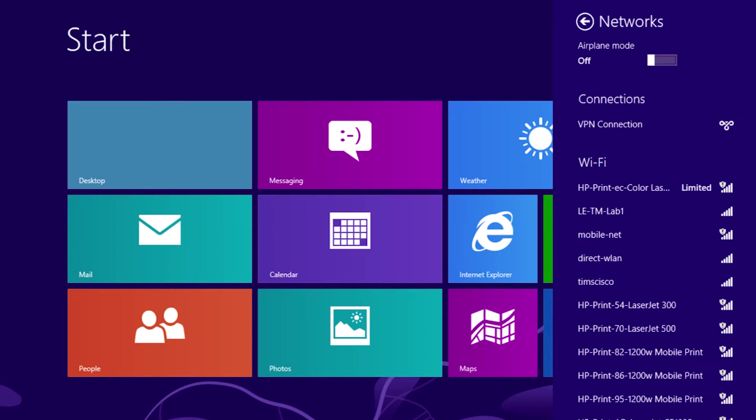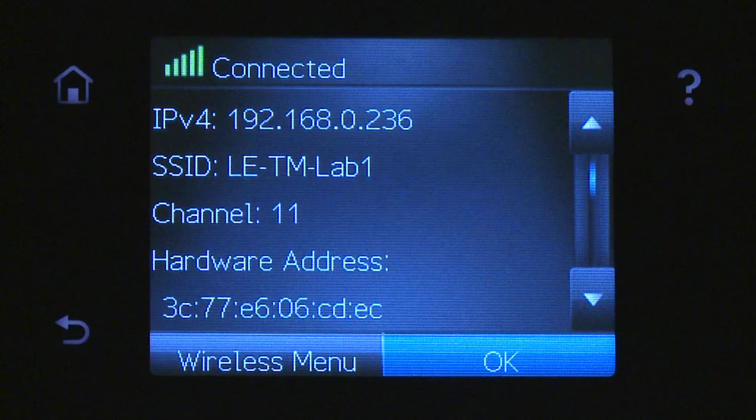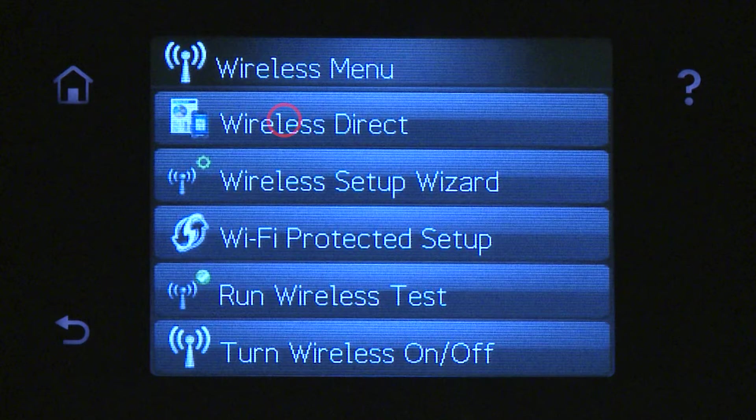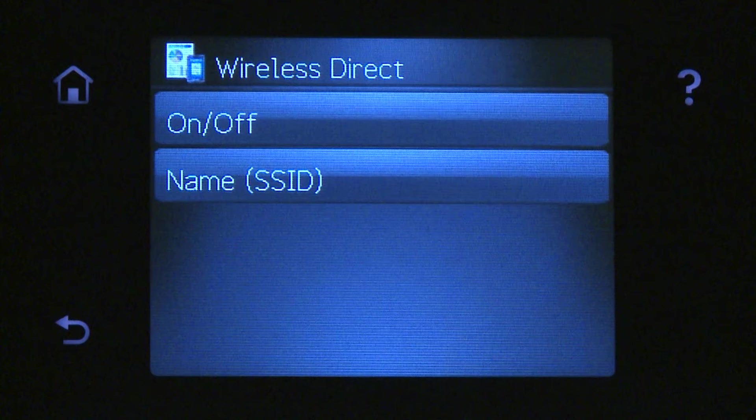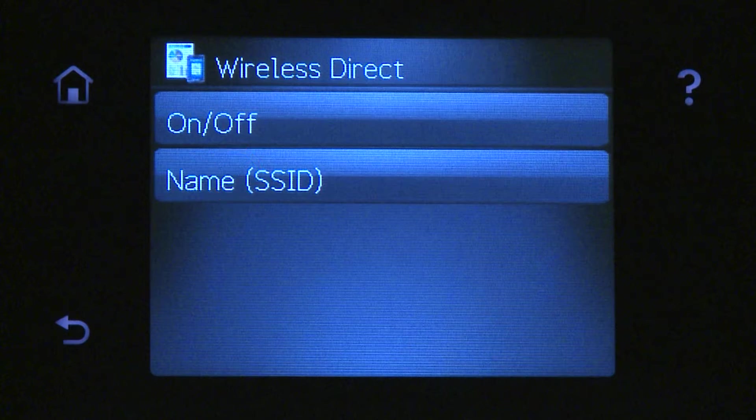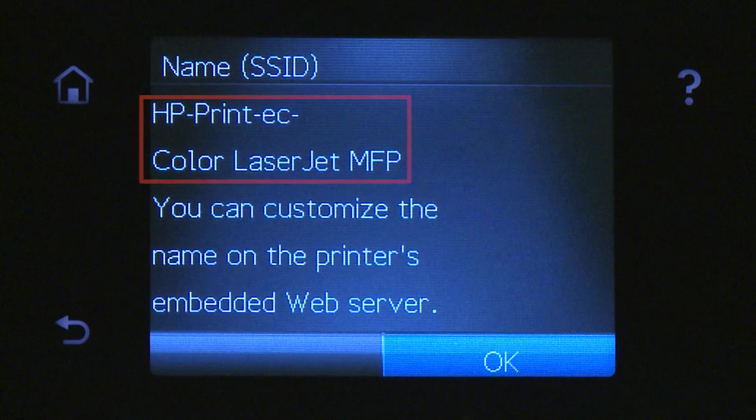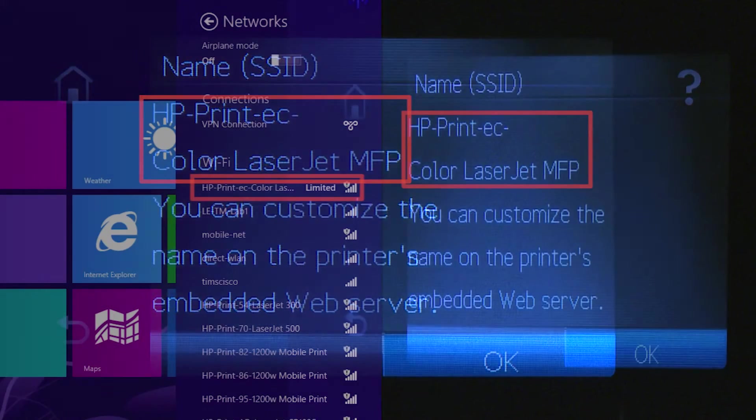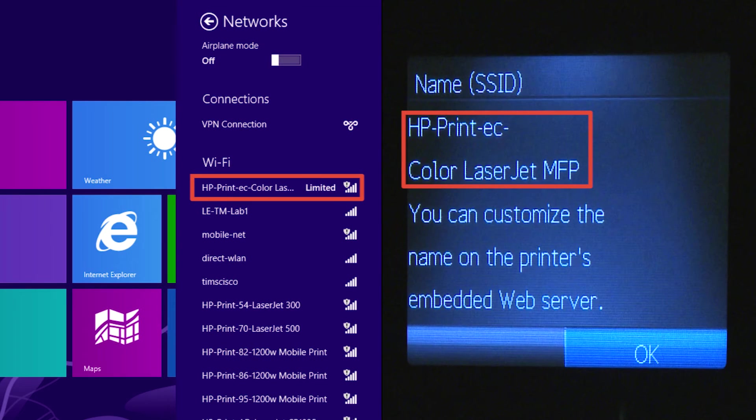Once the connection has been made, touch Wireless Menu on the printer's control panel. Touch Wireless Direct, then touch Name (SSID). Confirm that the name SSID on the printer's control panel match the name SSID on the ElitePad you chose earlier.